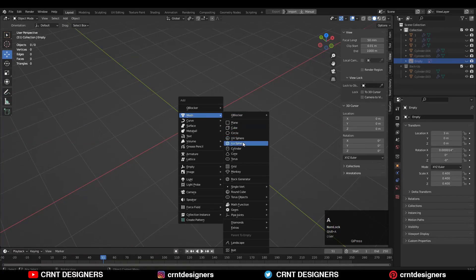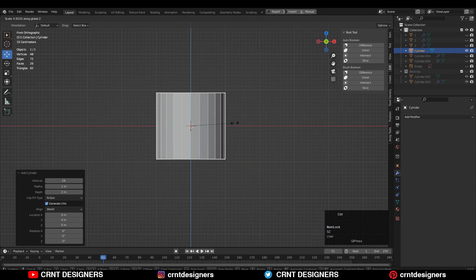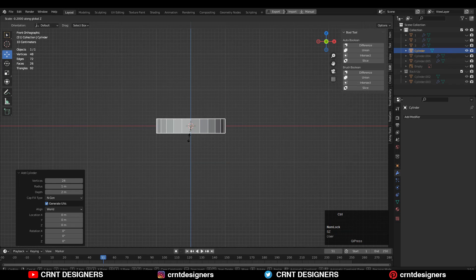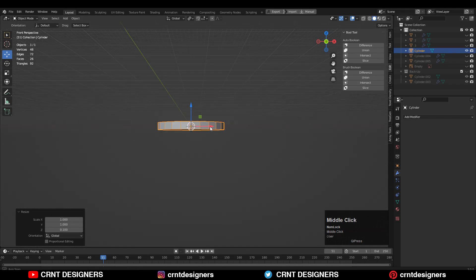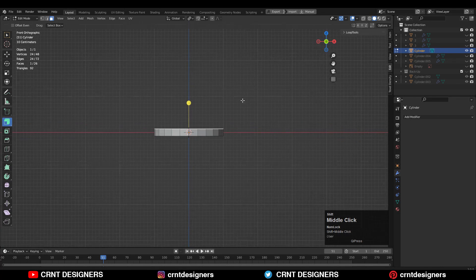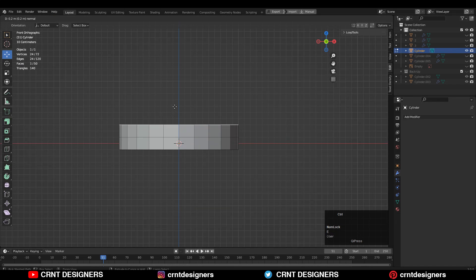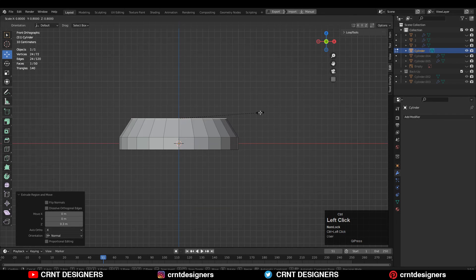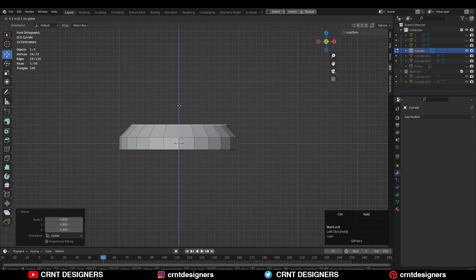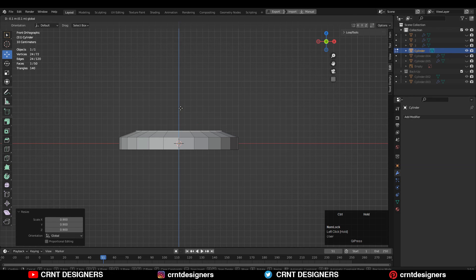To create the design, I am going to add the cylinder and this time we will go with 24 vertices. After that, you need to scale the cylinder along the Z axis. Then go to edit mode, select the top face and press E to extrude it, move it along the Z axis, and then scale it down along the X and Y axis to create a taper form there.